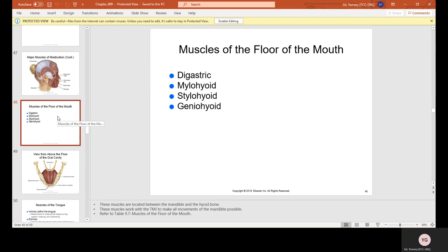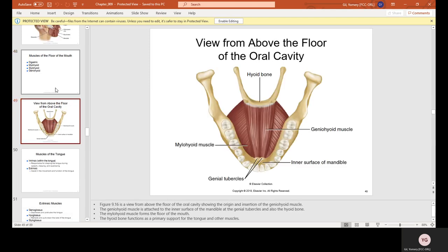The muscles of the floor of the mouth are the digastric, the mylohyoid, stylohyoid, and the geniohyoid. This is the view from above the floor of the oral cavity, showing the hyoid bone, the mylohyoid muscle, the geniohyoid muscle, the inner surface of the mandible right behind your teeth, and the genial tubercles.